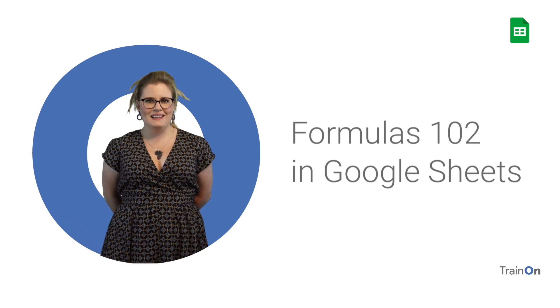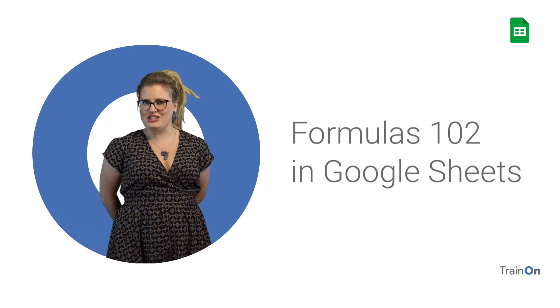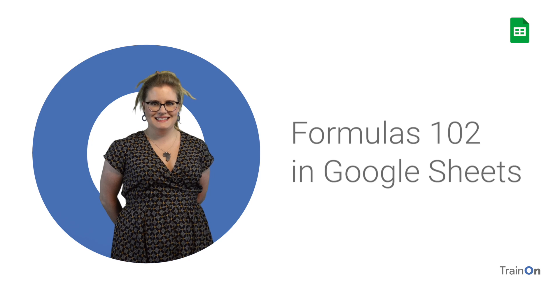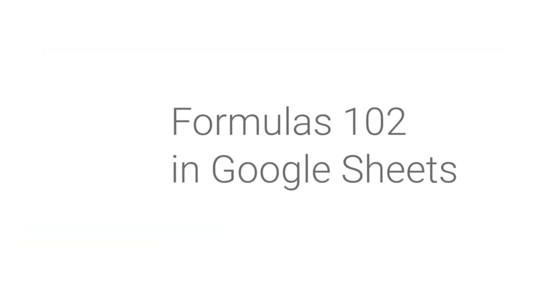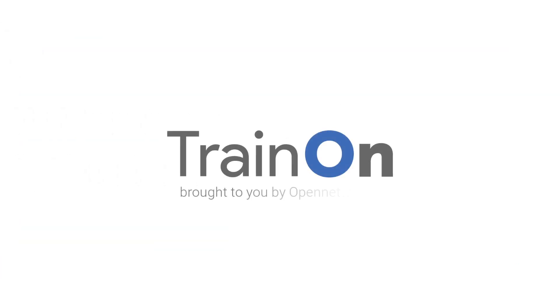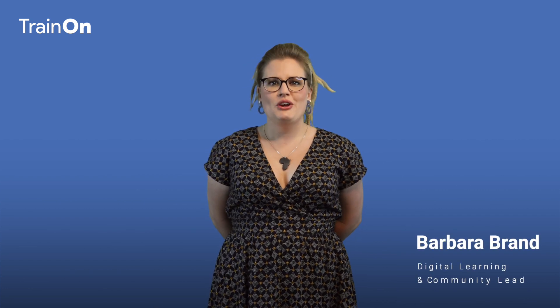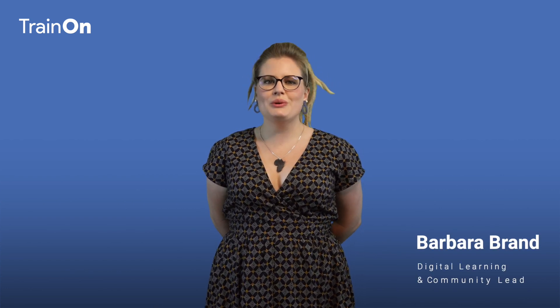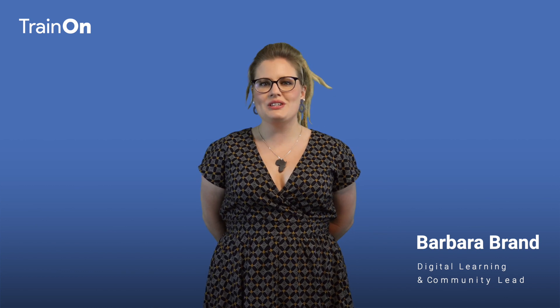Hey guys, Barbara here. Let's add some more formulas and functions to your repertoire. There are a few more functions that form part of your need-to-know bank. Knowing how to use these functions will give you the basics you need in order to get started with your spreadsheet creation.